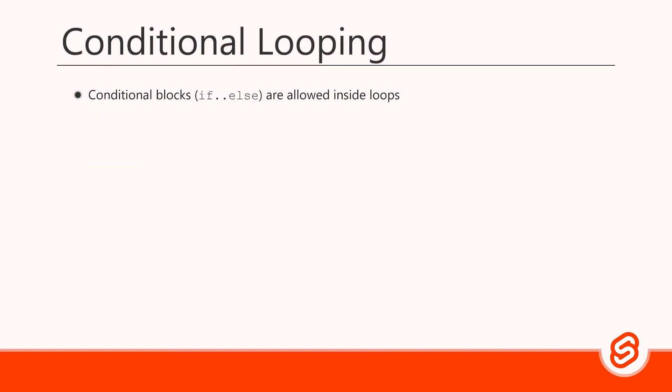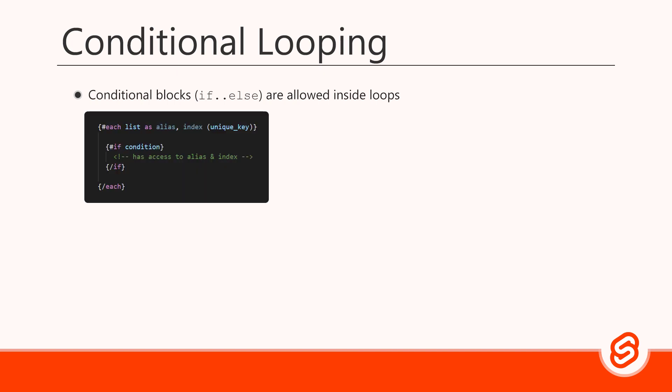Svelte allows us to use conditional rendering blocks inside our loops. There's nothing special we need to do, we can just create a conditional block inside an each block. And because the conditional block is then inside the loop, it will have access to all the aliases.